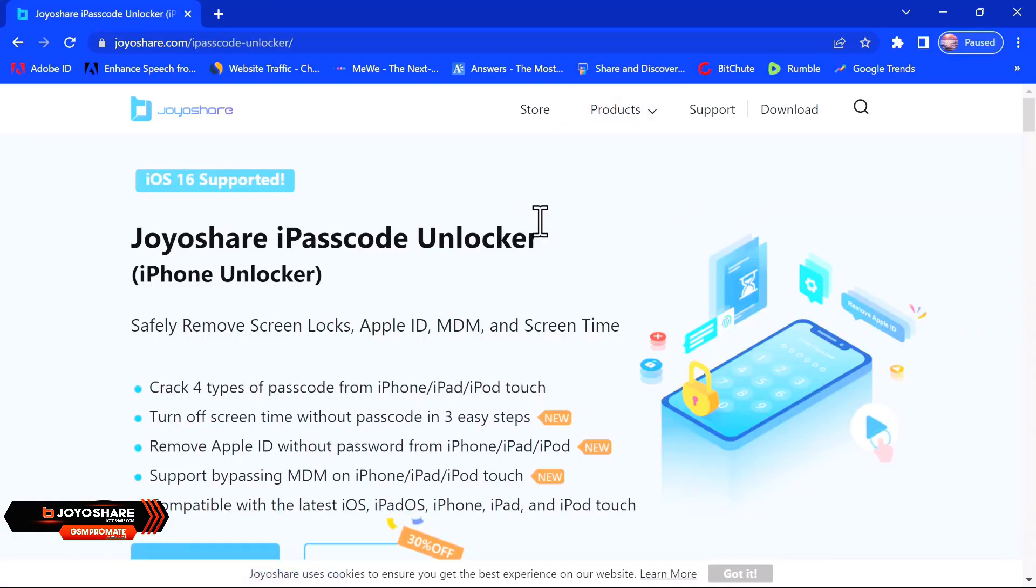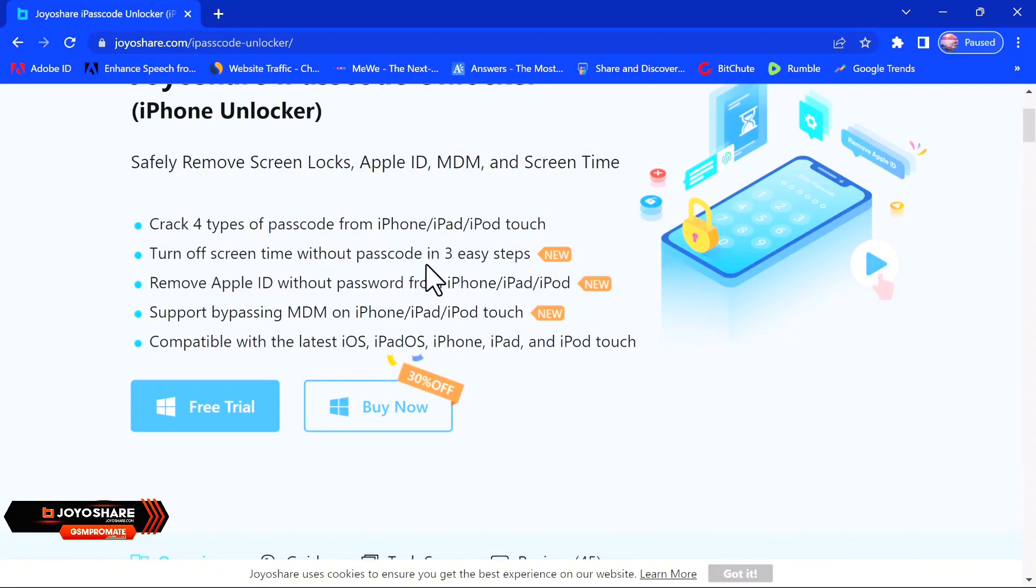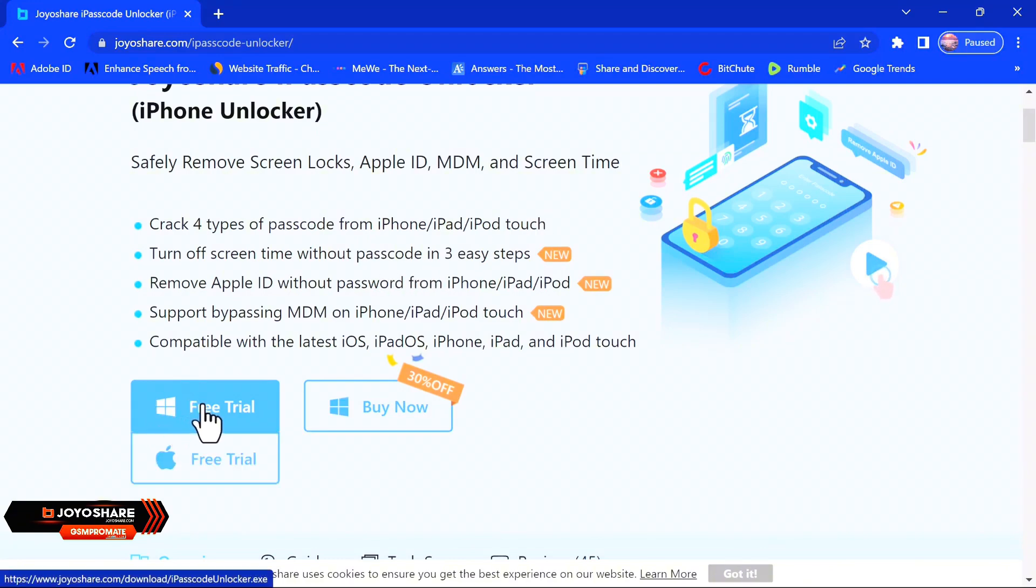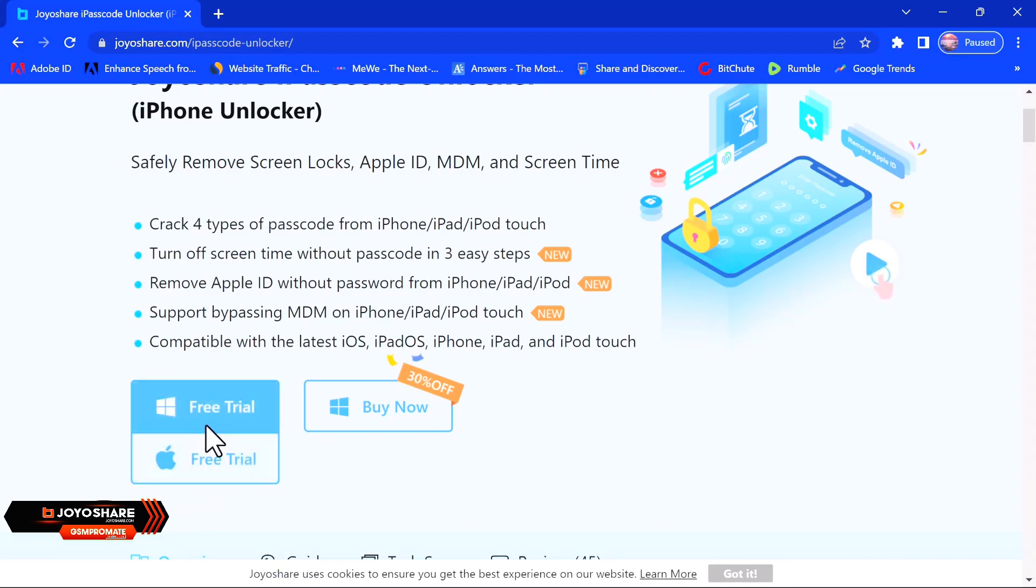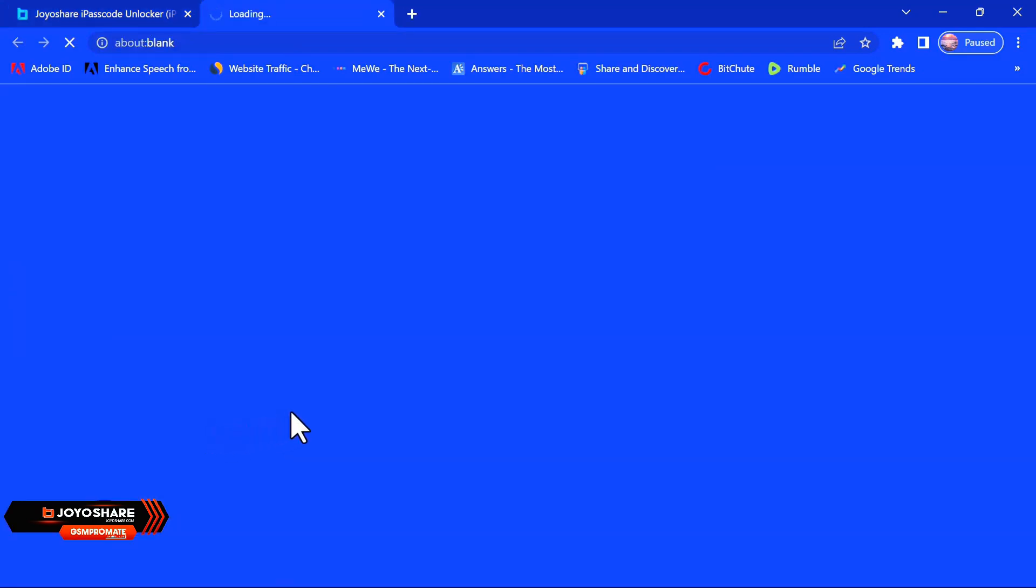Once you click on that, scroll down to this prominent button over here so you download the tool depending on your device type. If you are using Windows, you go ahead and click on the Windows, and if you're using Mac, vice versa. So once you click on that, you wait for the download to begin.